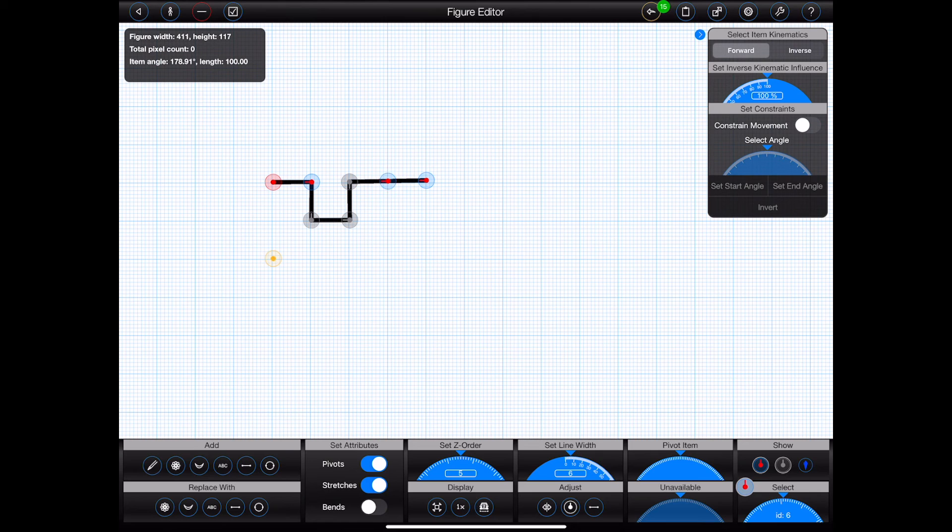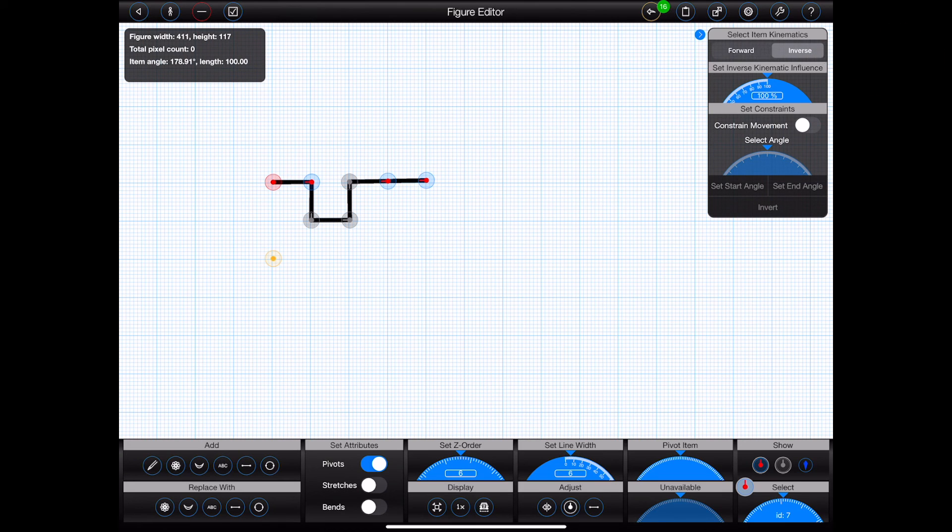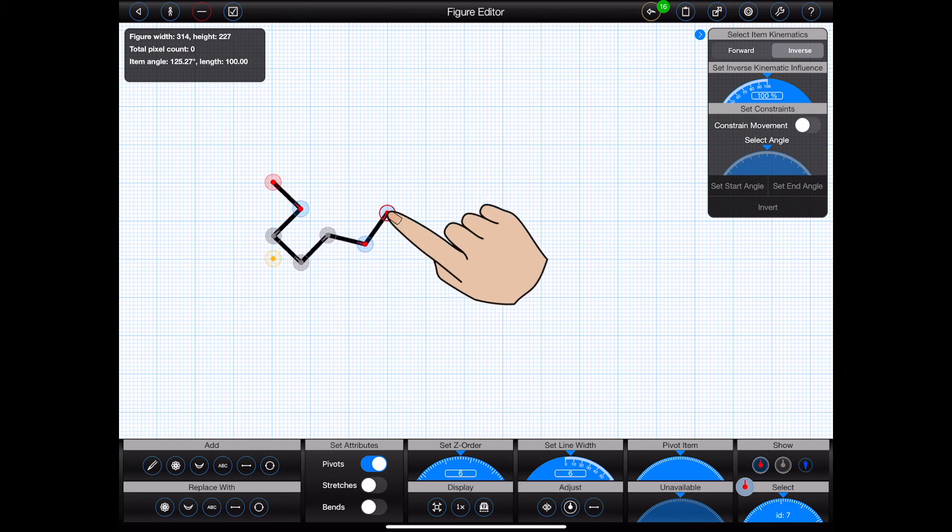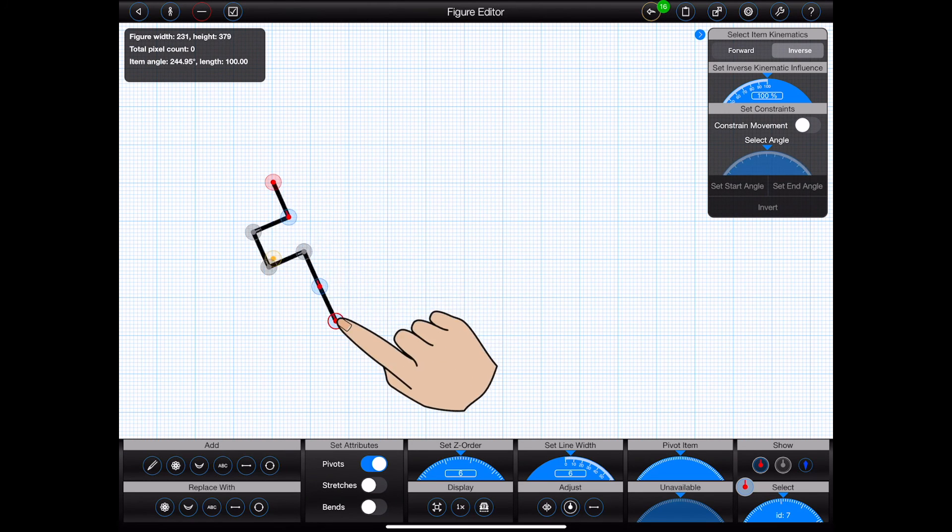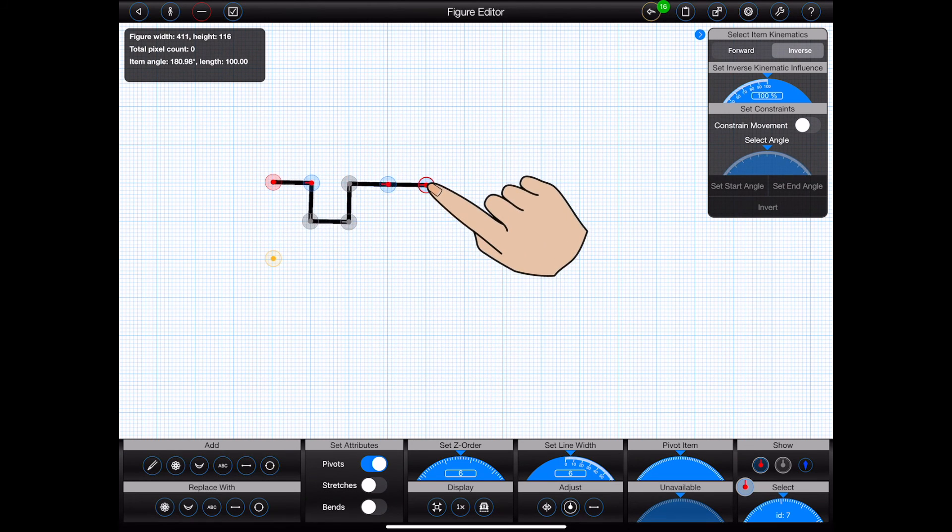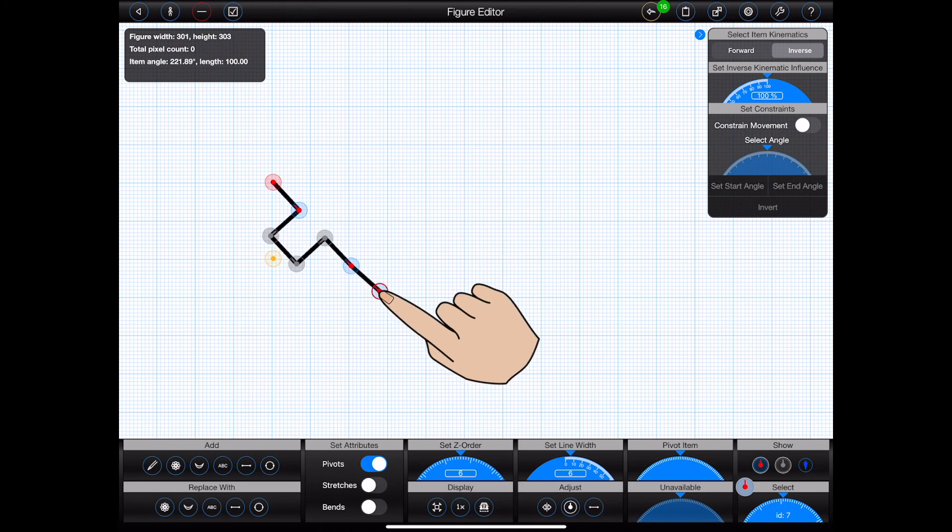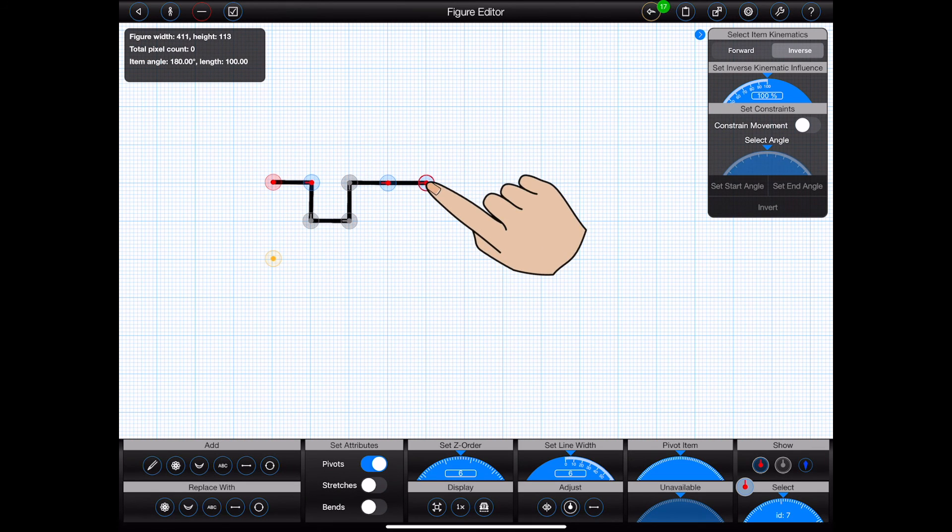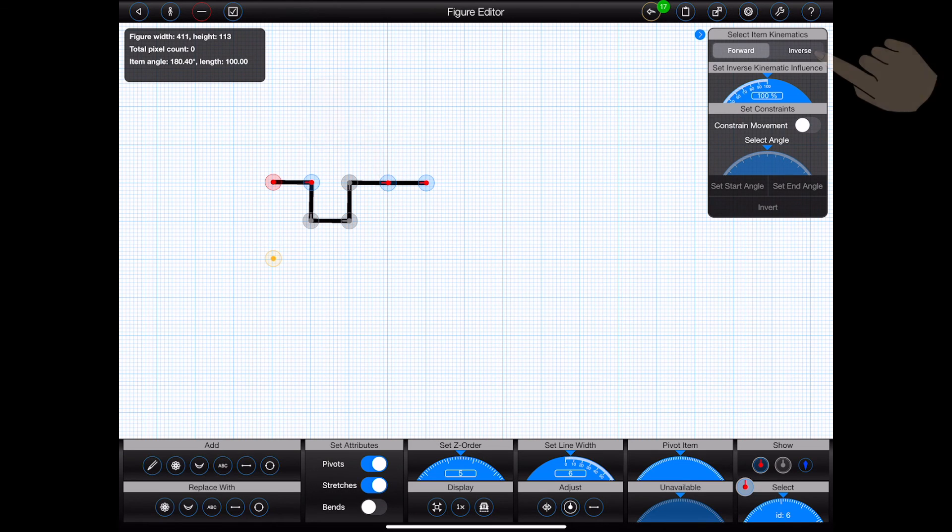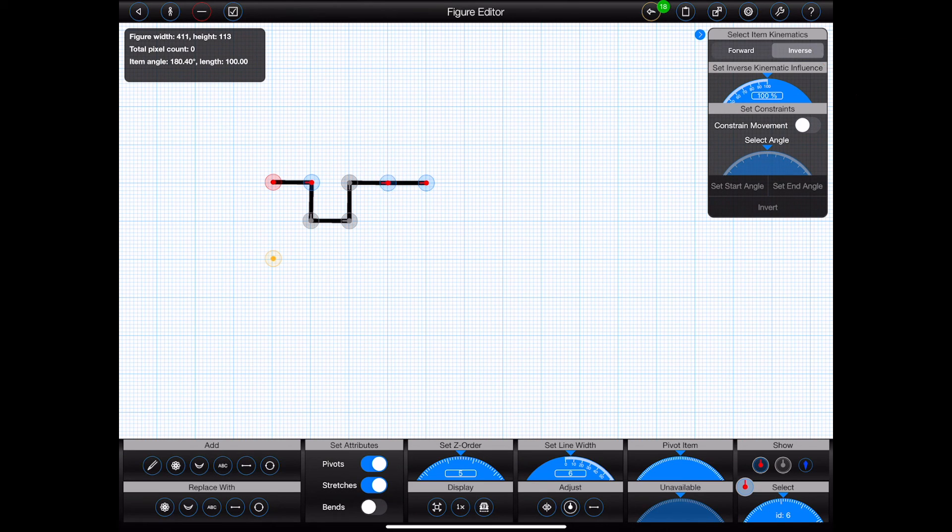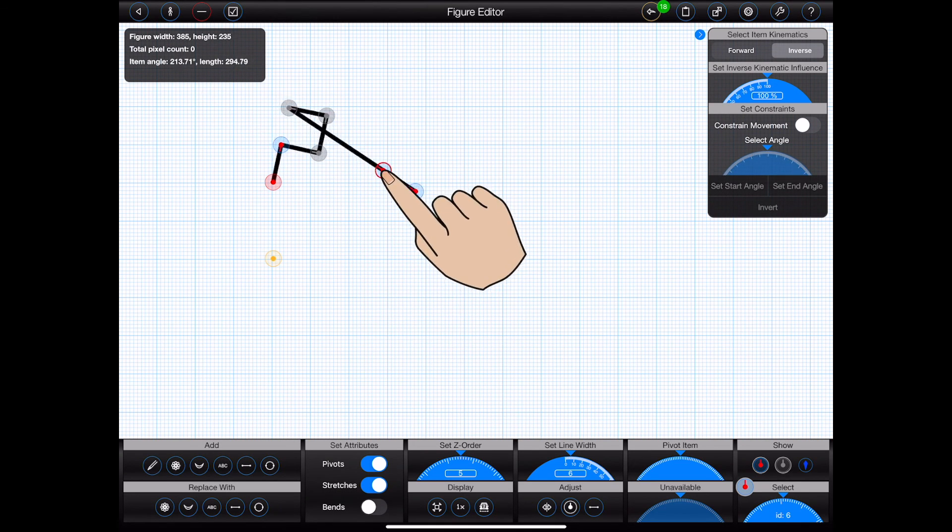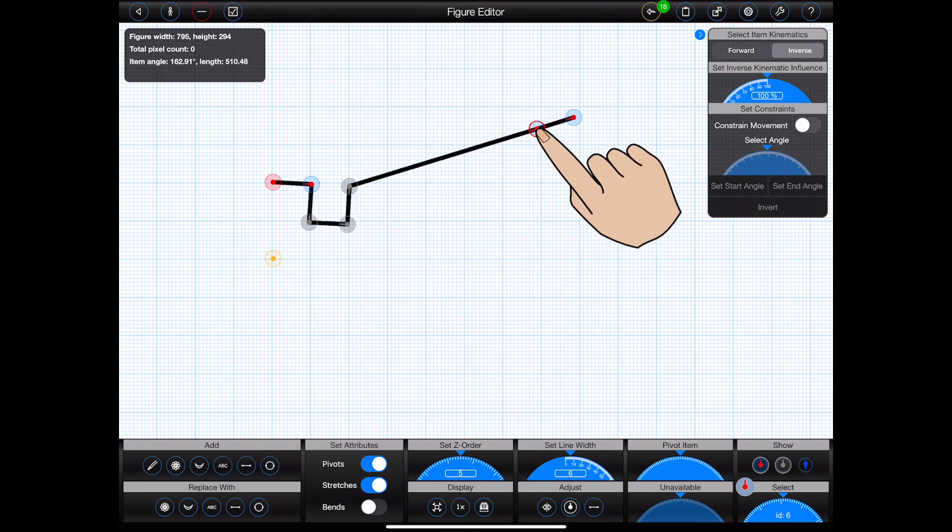I can, for example, select the handle of the last line that I added and tell it to use inverse kinematics. The linked chain of items will now move as shown when I drag that handle. Notice that the stretchable line in the middle of the chain will not stretch when moved by inverse kinematics. Directly moving a stretchable item that is using inverse kinematics, however, will produce a combination of stretching and movement based upon the degree of influence assigned.